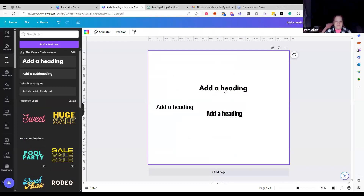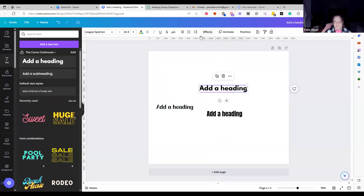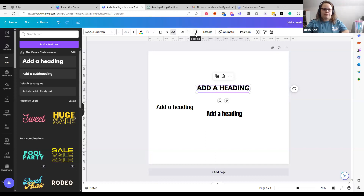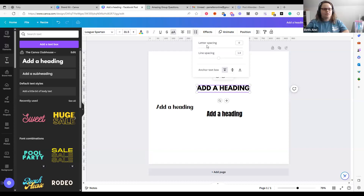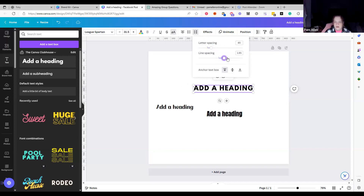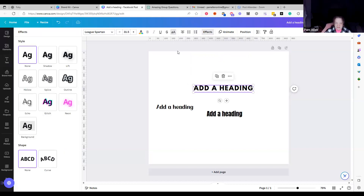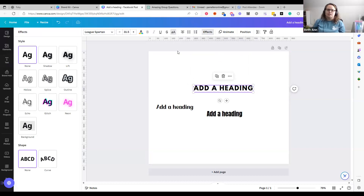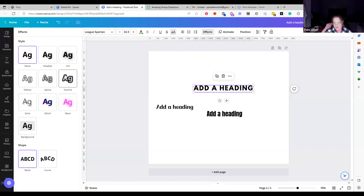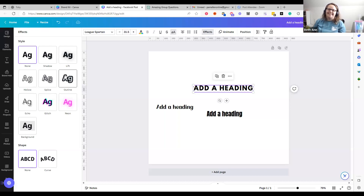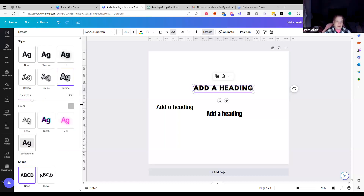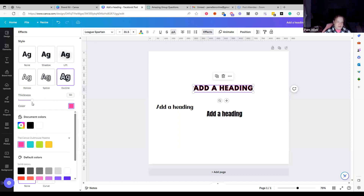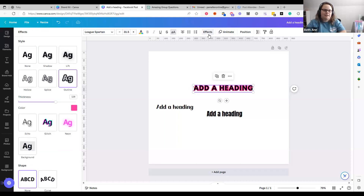Similar to what Beth showed in PowerPoint, in Canva you can do spacing and kerning with these buttons. That's one thing that's really great about Canva — the kerning and spacing — because you can't do that very easily in PowerPoint. And then you have the effects, let's just talk about effects for a second. The outline effect!